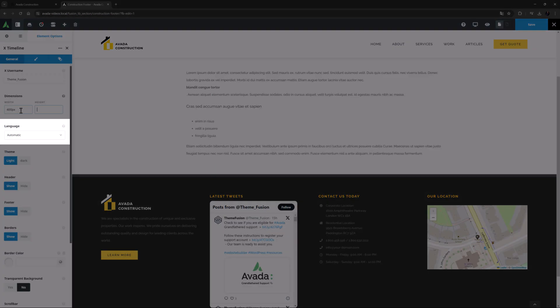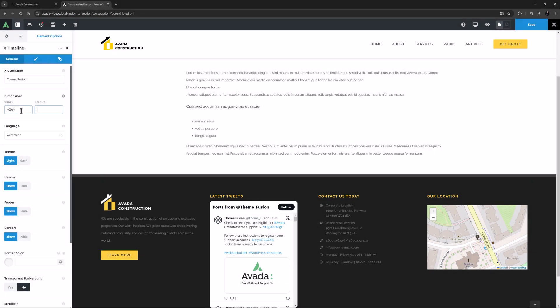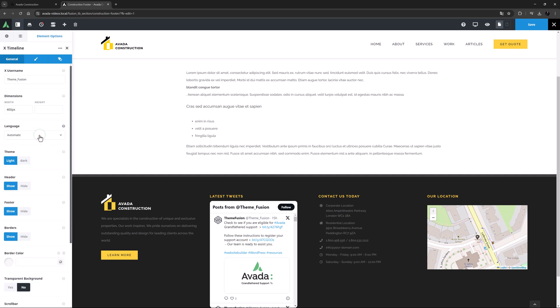The next option is language, and it's set to automatic which will be the right option in most cases. But if not, you can specifically set the language of your choice from the drop down list.